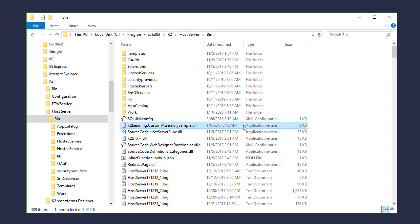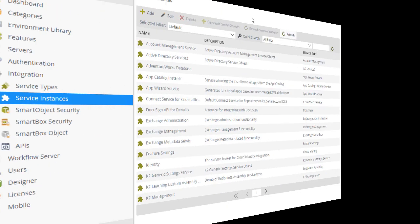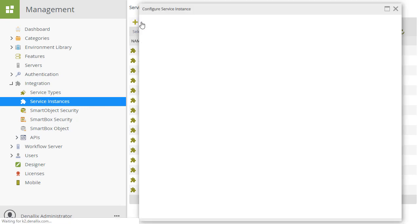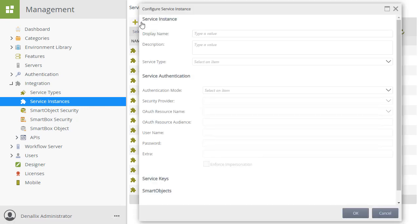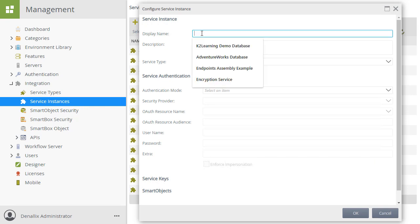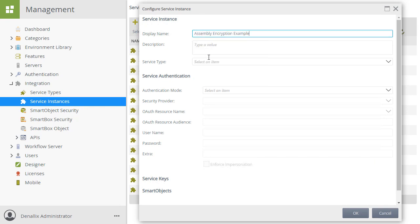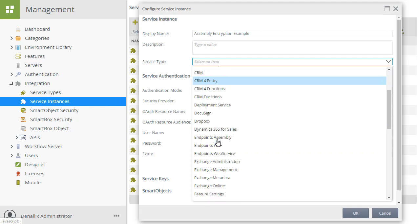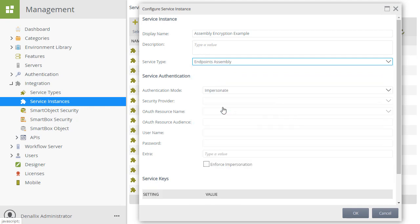From here, let's go into the K2 management site where we will create a service instance using the endpoints assembly service type. I am in the service instances menu option and I will add a new instance. I will give it a meaningful name and select the endpoints assembly service type.